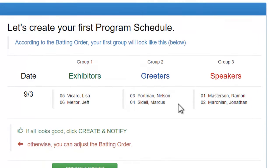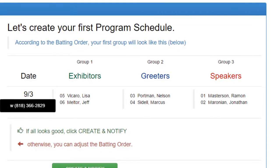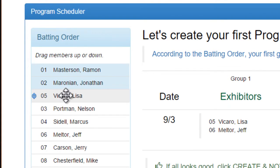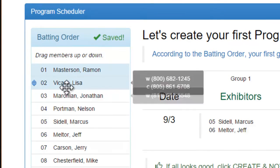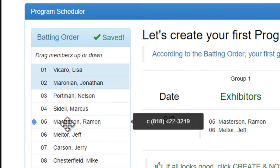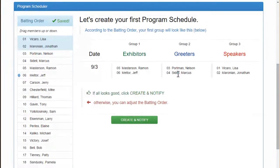The system is suggesting these six people for my first group, and that's based on the batting order over here. I can adjust it by moving people up and down until I'm happy with the batting order. Then I'm going to create this group, save it to the database, and notify these six people that they've been added to the schedule.